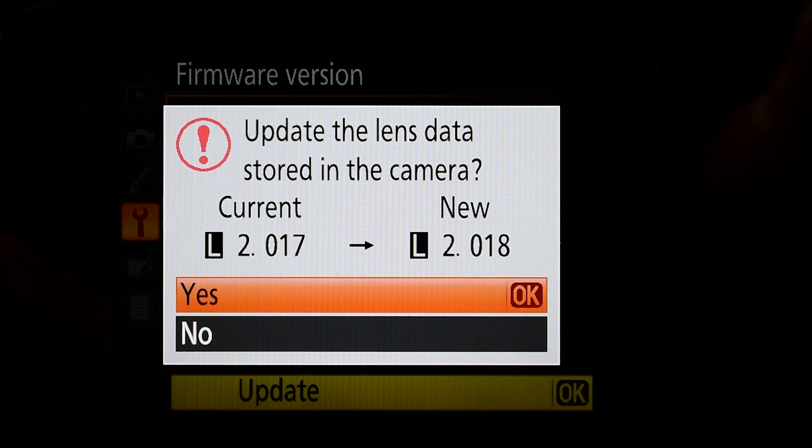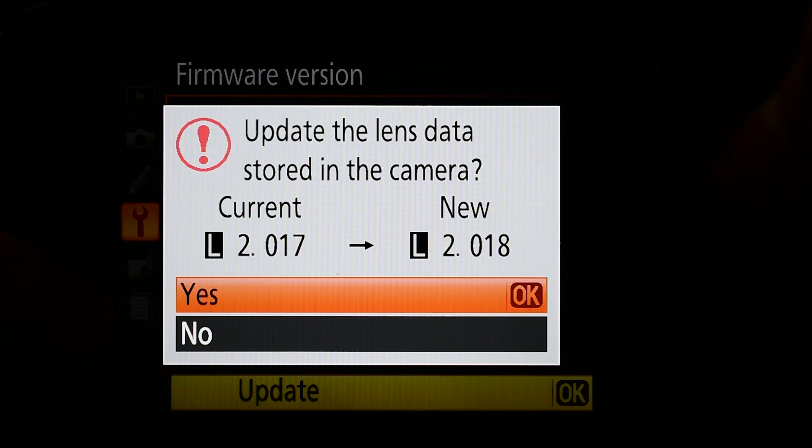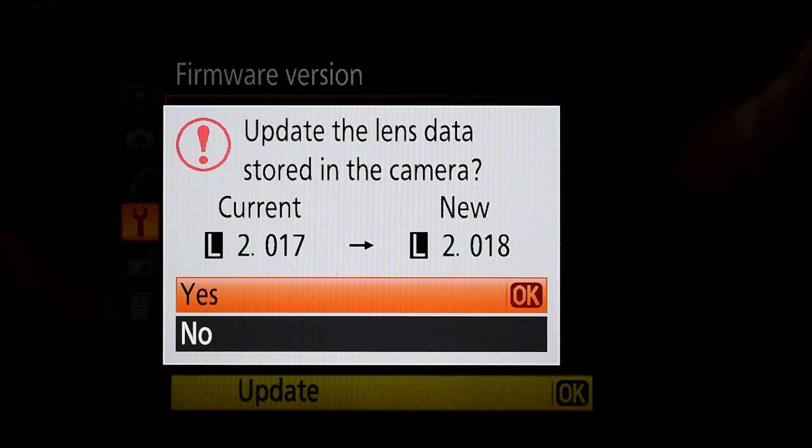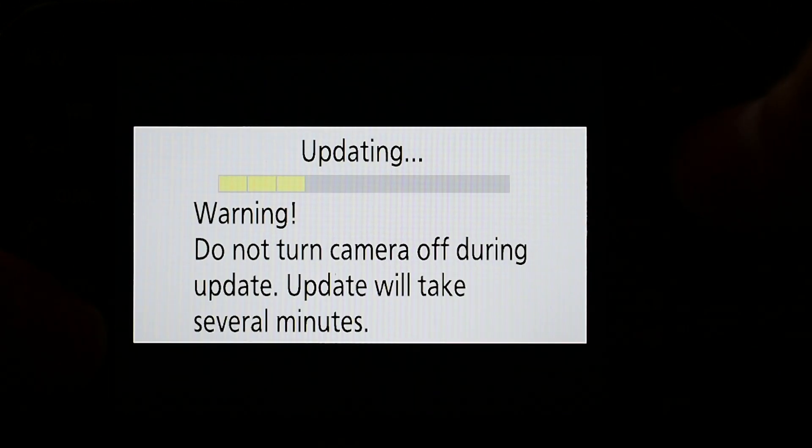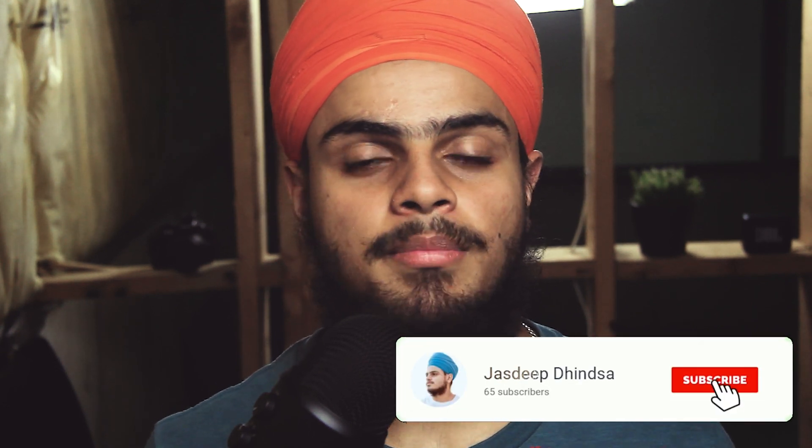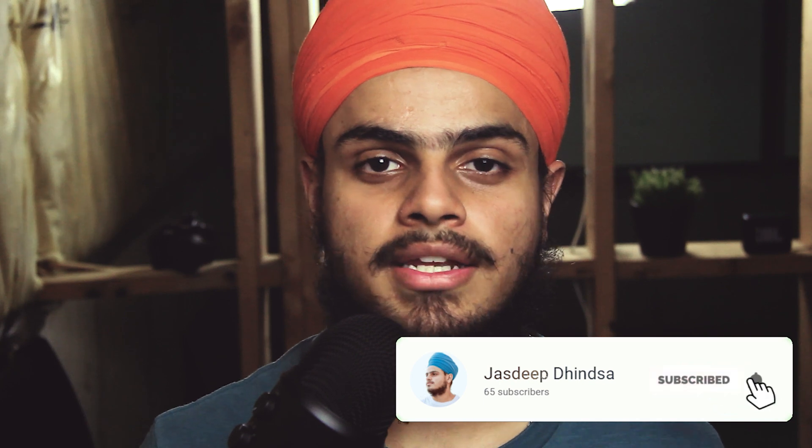Now you know how to upgrade the firmware version of your Nikon camera. If this video helped you a lot, give me a subscribe and a like, and comment down below if you have any other suggestion for upcoming videos. I'll see you in the next one. Bye.